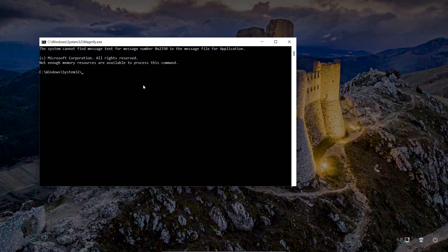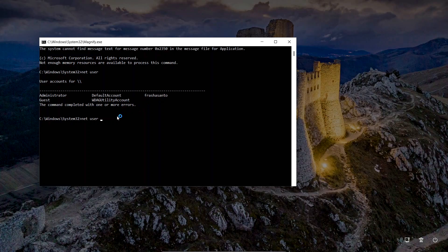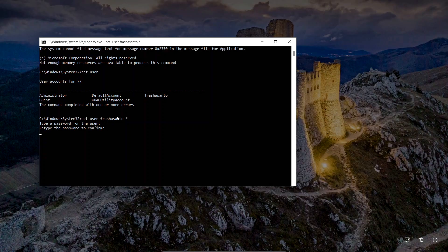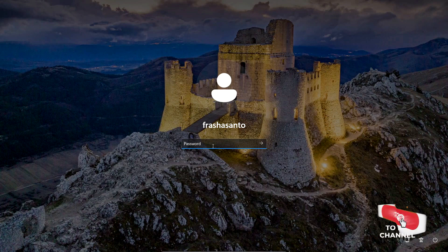The Command Prompt window has already opened. Type the command 'net user' and here you will see the usernames. Select the username you want to bypass the login for — mine is 'freshasando'. Type 'net user freshasando *' then press Enter. When prompted for a new password, just press Enter twice to set a blank password. The command completed successfully, so close the window and press Enter to log in.